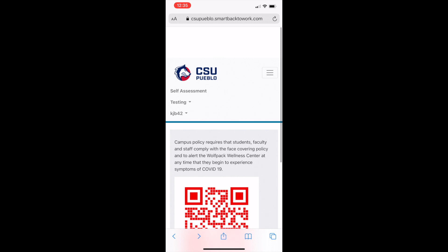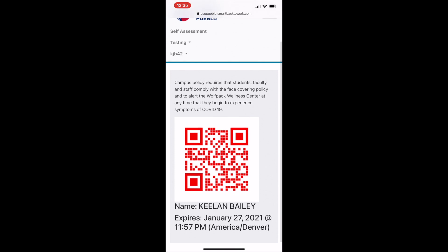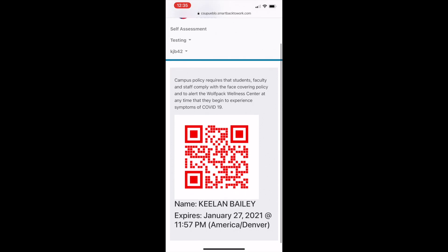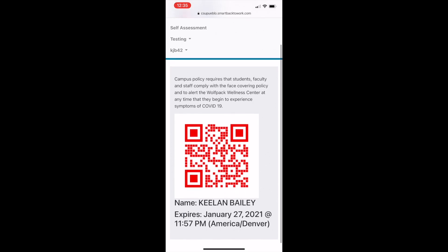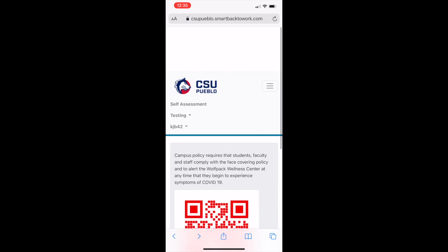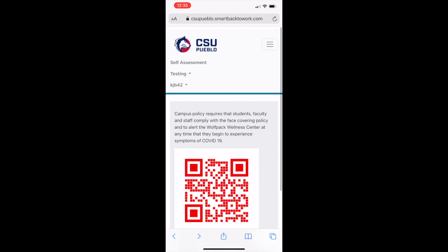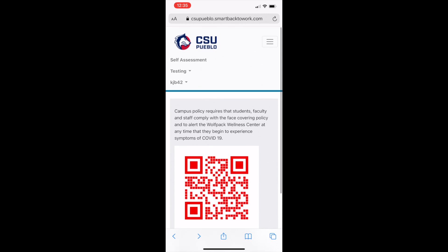Next, we are going to show you how to schedule an appointment for your required weekly COVID test. At this time, you must test before you access campus for the first time, and in subsequent weeks, you must simply schedule a weekly test at your convenience sometime during that week, Monday through Friday. Above your QR code, in the navigation menu, select Testing.